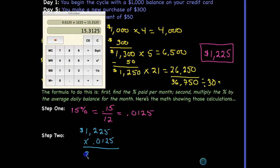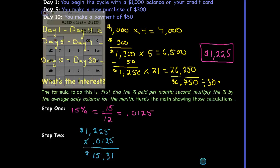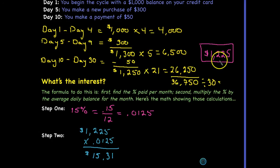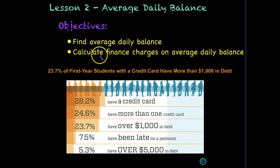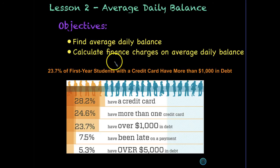Multiplying $1,225 by 0.0125 gives us $15.31 in finance charges for this month. That concludes our lesson for today. You should now be able to find the average daily balance by averaging each day's balance across the month, and calculate the finance charges by taking your annual percentage rate and dividing by 12 to find the monthly percent.